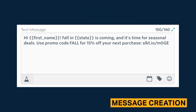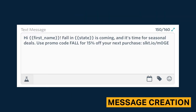Message creation in SlickText is effortless. You can create an unlimited amount of custom fields. This expands your capability to capture specific subscriber information and produce highly personalized messages.